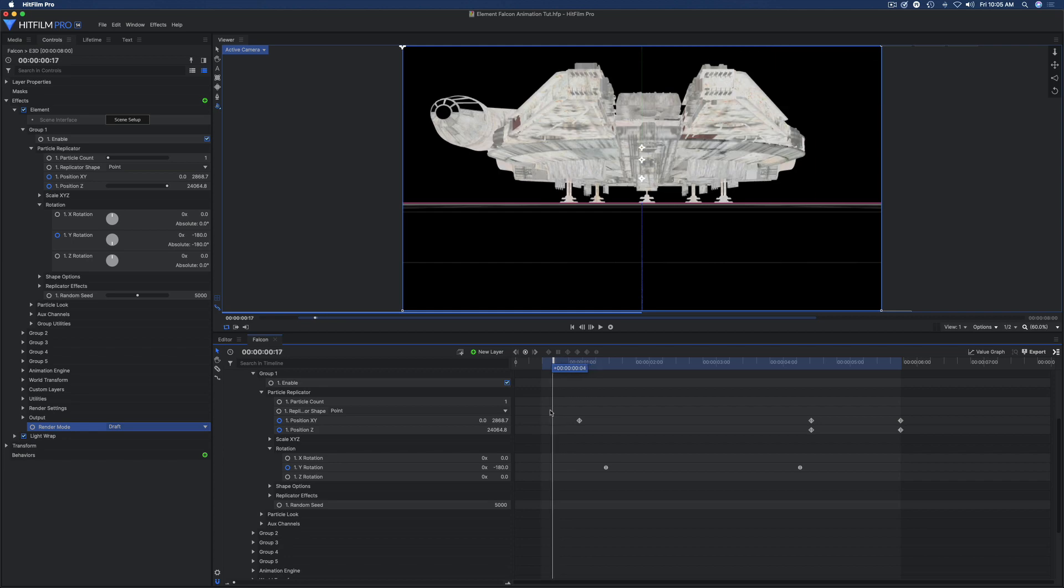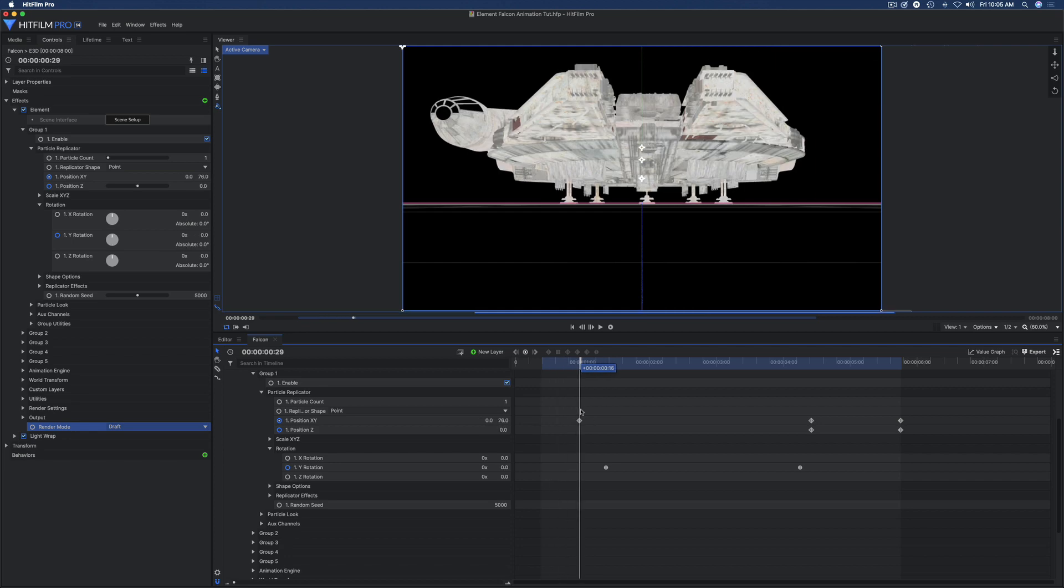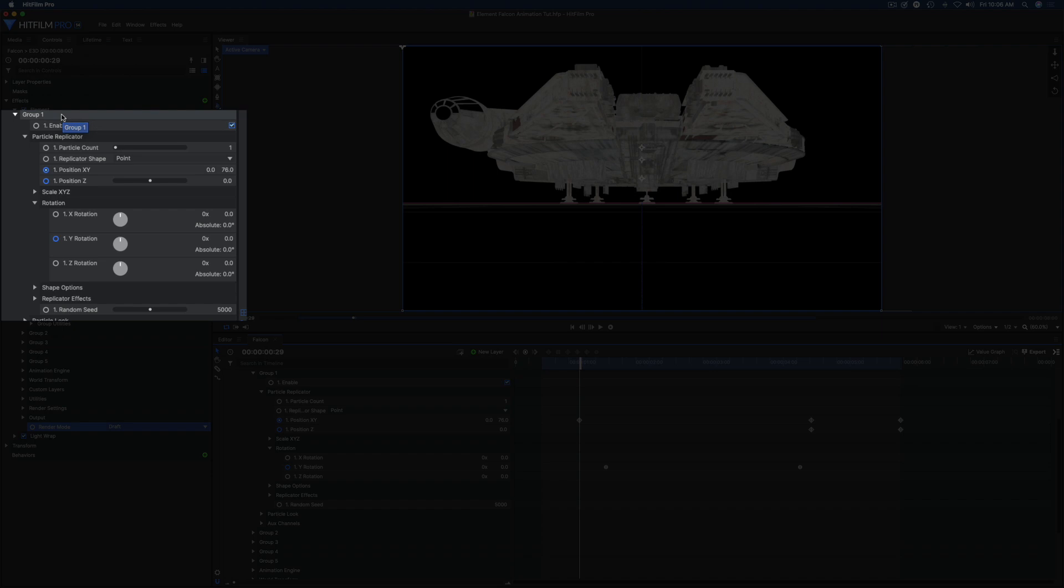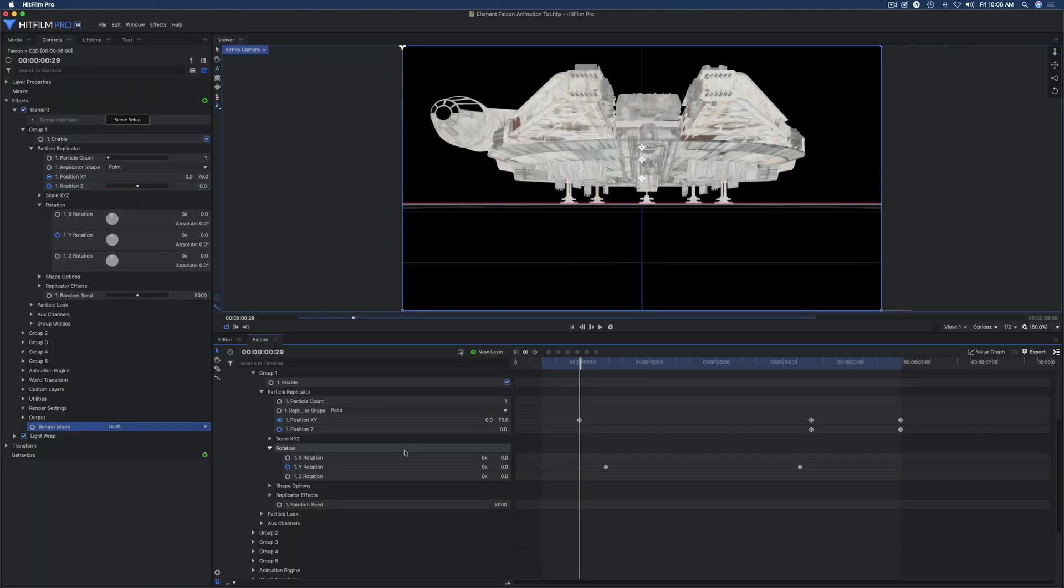How you get that accomplished is you go to group one. I'm just going to assume your model is on group one inside Element. You're going to animate the position X and Y and position Z. Position X and Y...